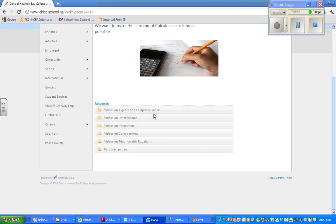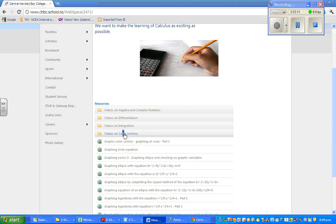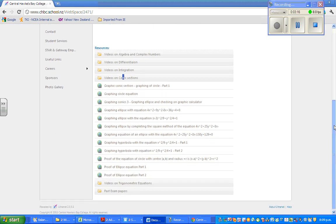You've got algebra and complex numbers, differentiation, integration, conics. You can also have the past exam papers. These are the videos on conic section. These are the videos that I've made on conic section. I'll keep adding more videos on this.